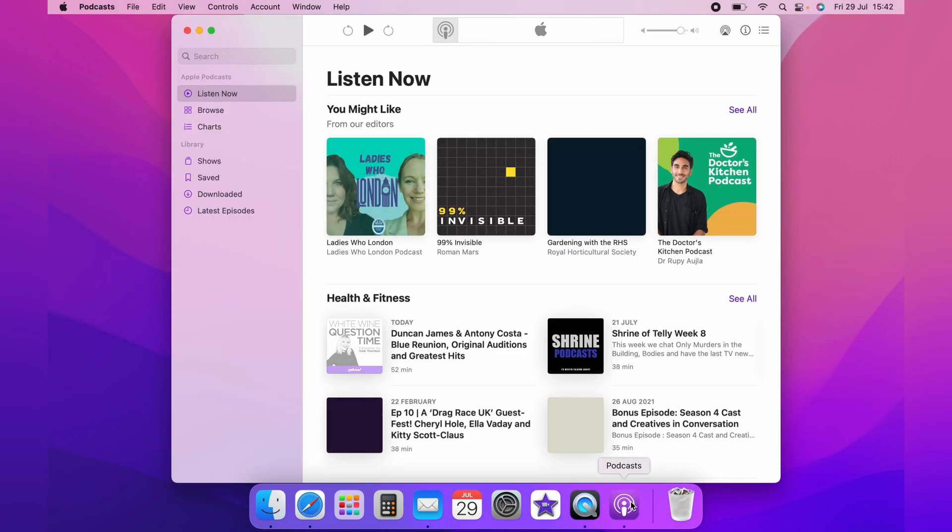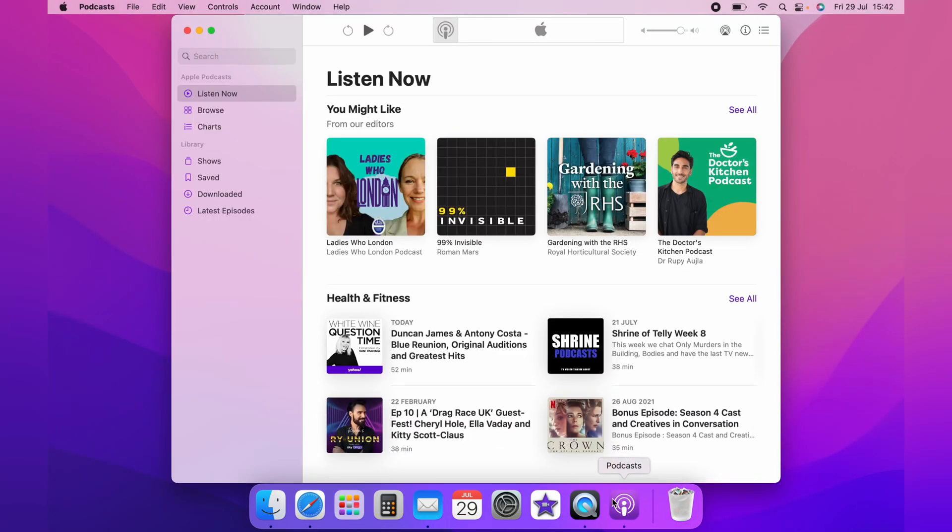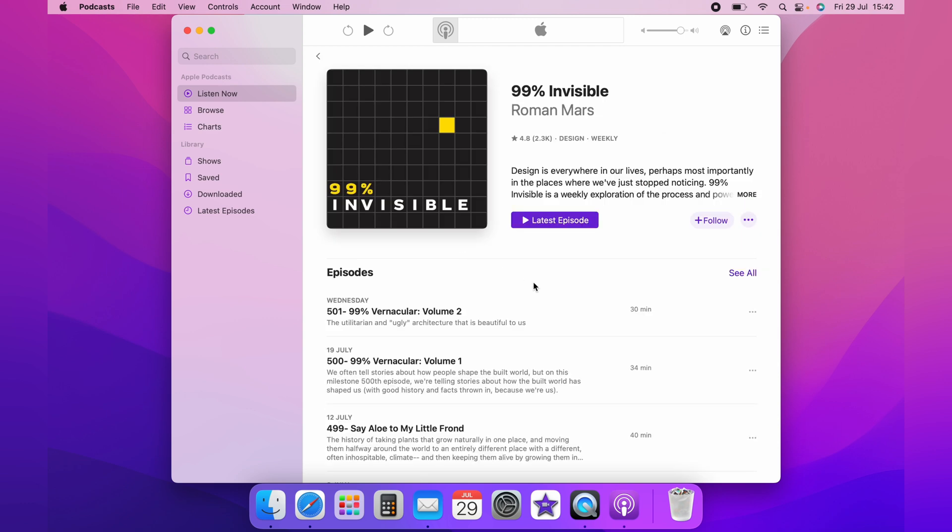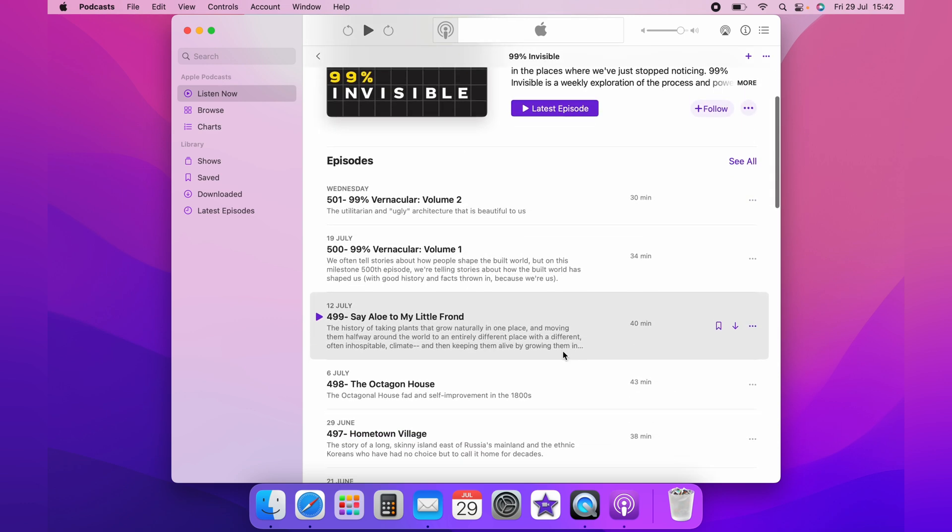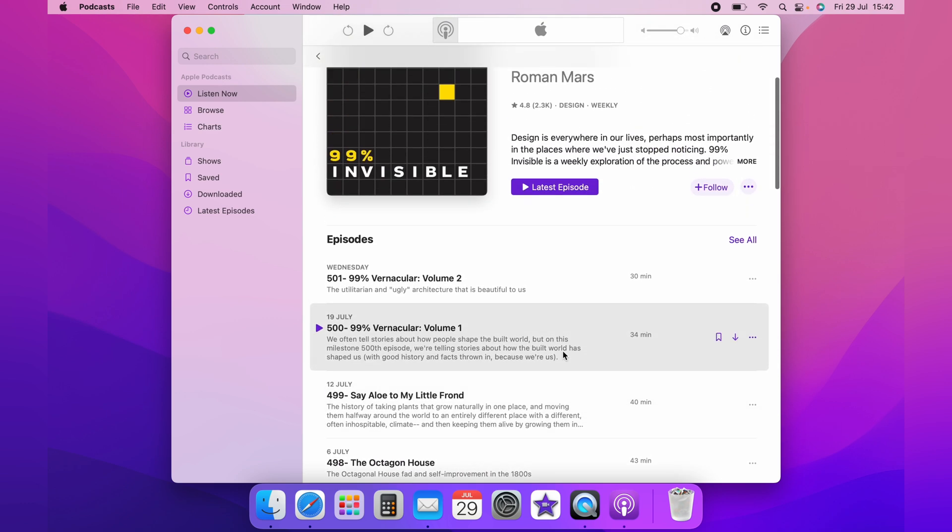This will work with any podcast, but let's just navigate over to this first one here. It'll work with any of the podcasts that are available.